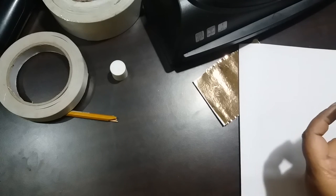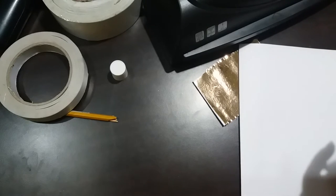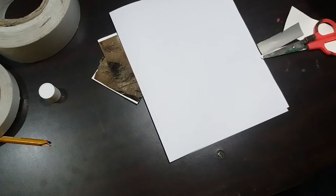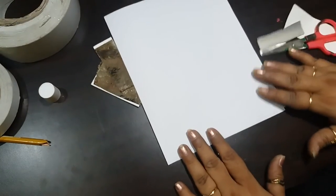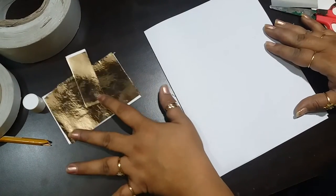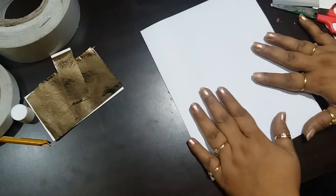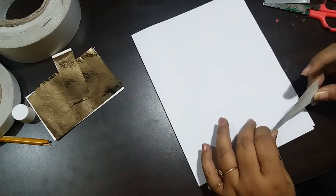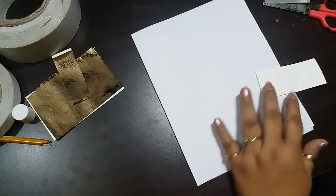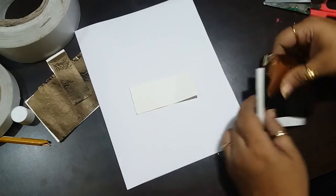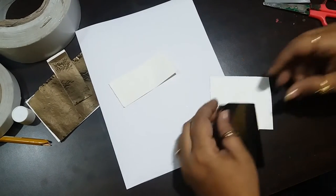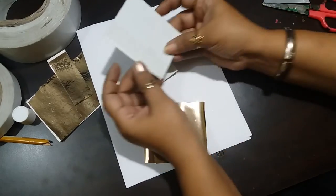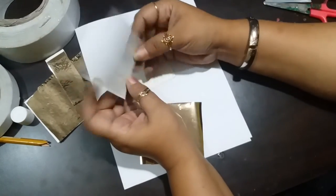If you do not have a laminator, not everybody has it, you can still use foil on your cards. The simplest way to do it is using the same method. I have added double-sided tape to the piece of cardstock and covered it completely.